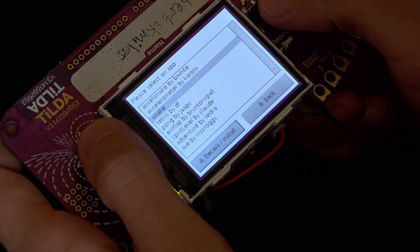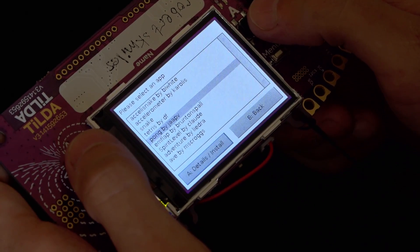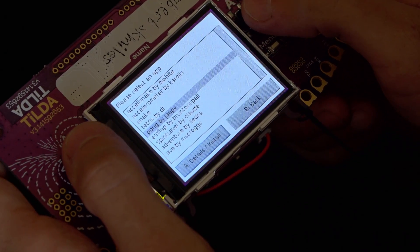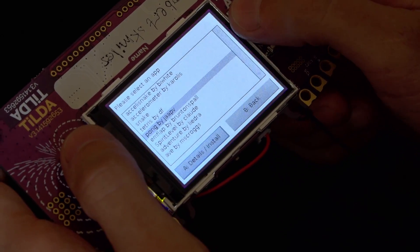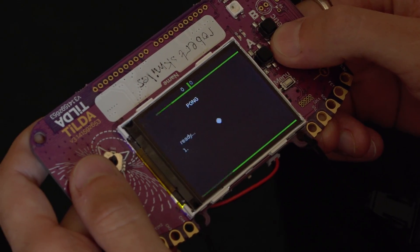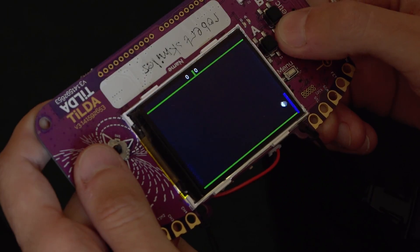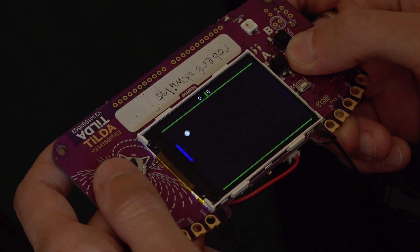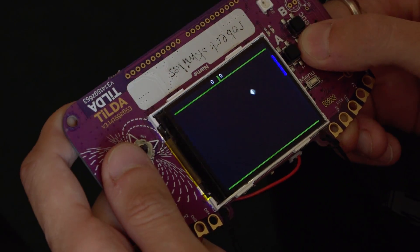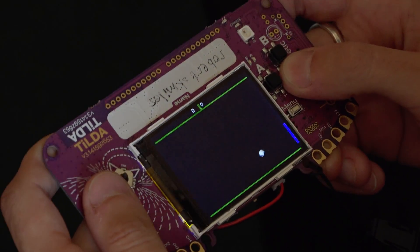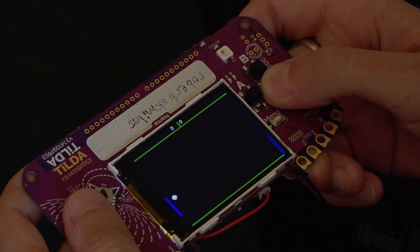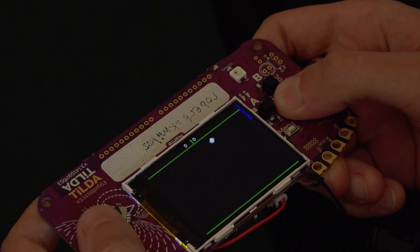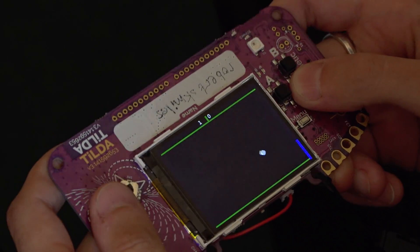Let's install a game. What should we do? Pong. Ah! Okay, yeah. So I got to move my bat by tilting. Oh dear, I'm losing.